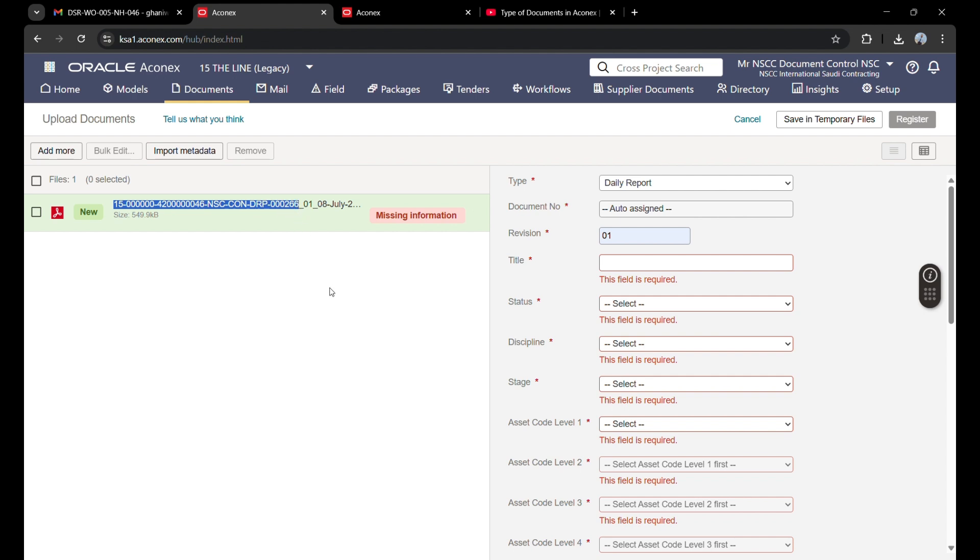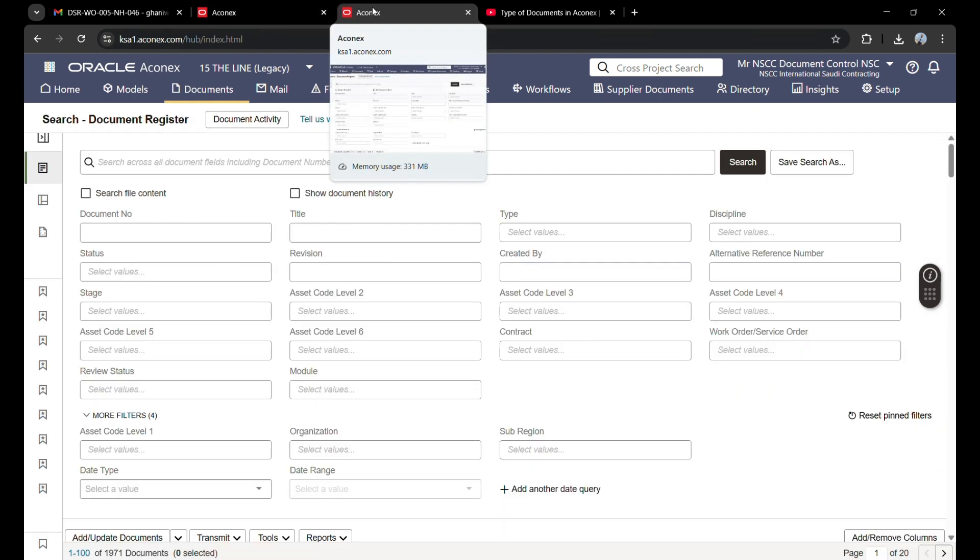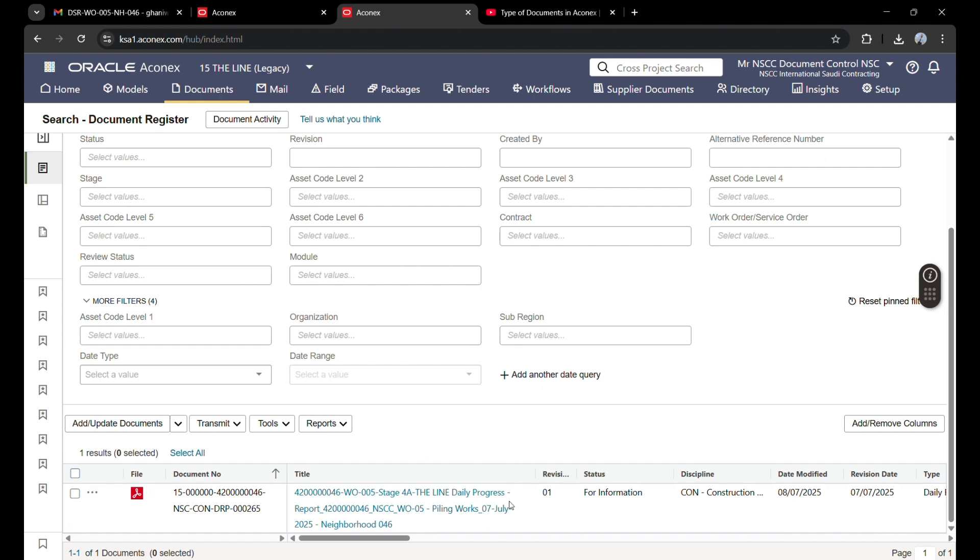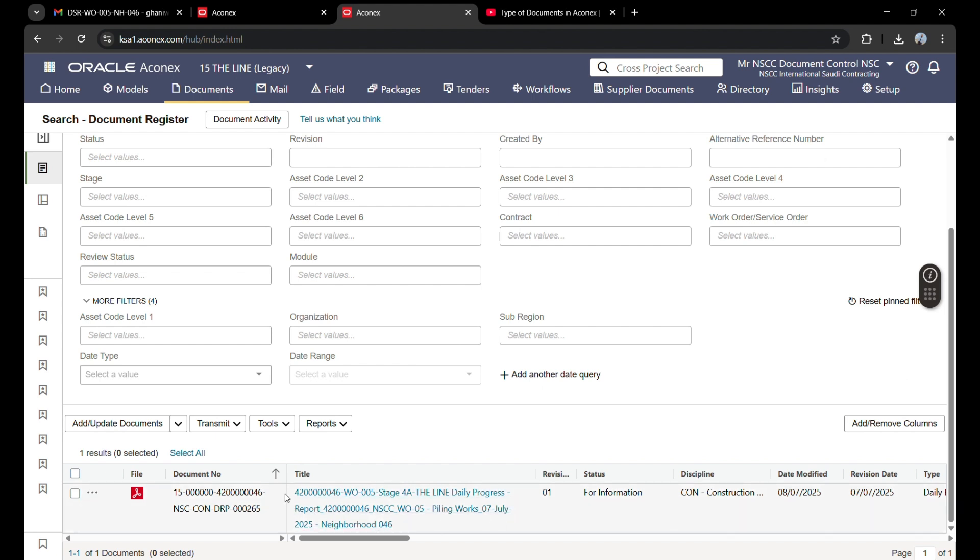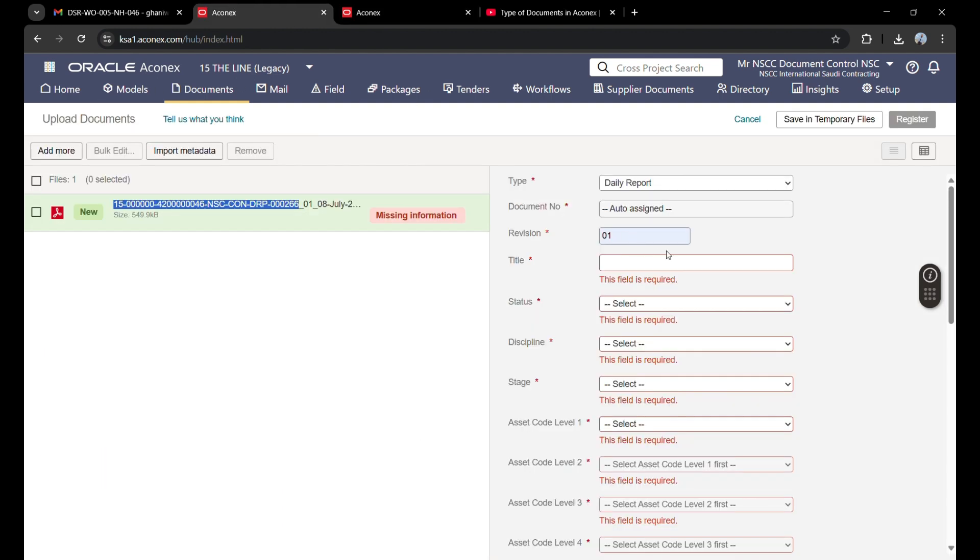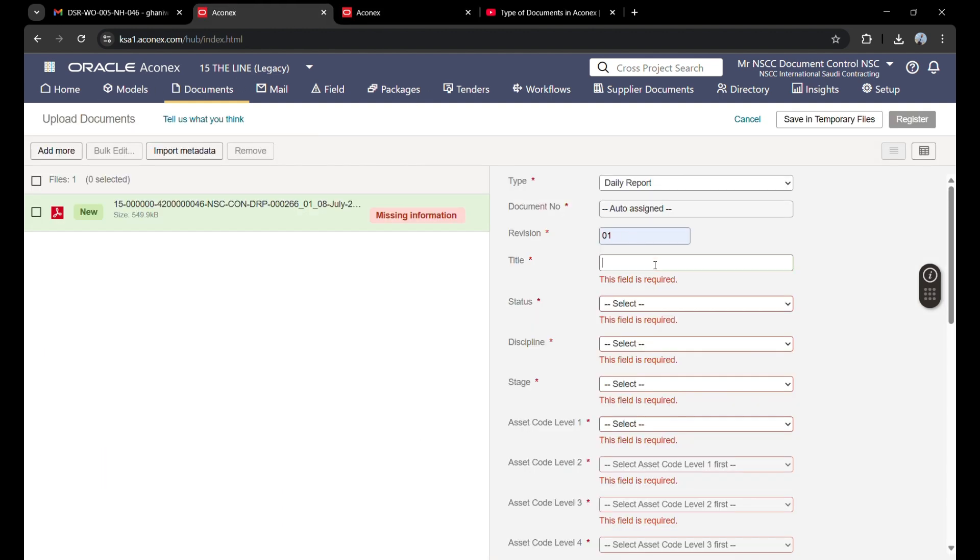Document 266 is uploading now, and before this, 265 was uploaded. So I will search for 265. It appears here. This is the title. I will copy this because only the date needs to be changed.